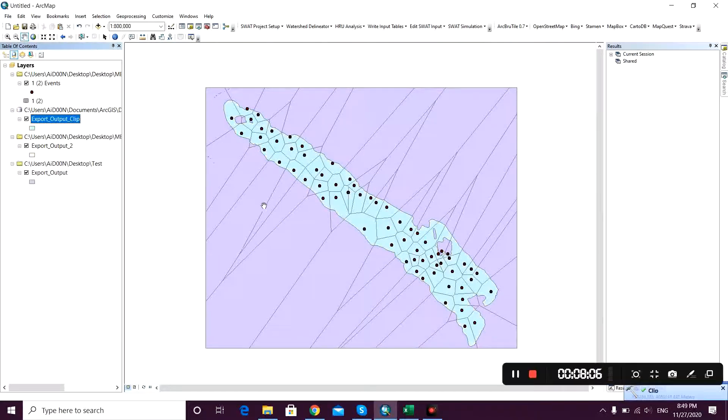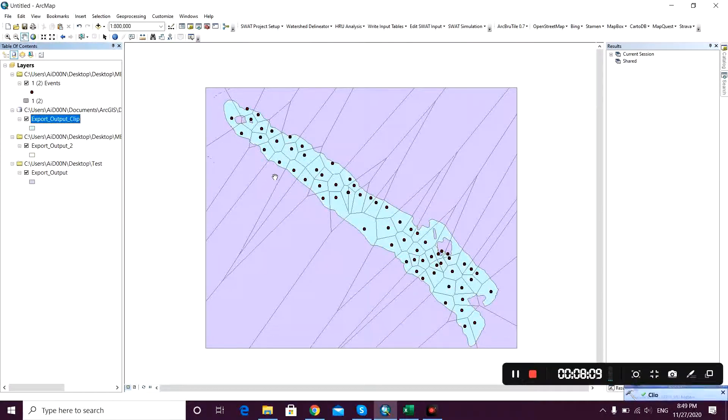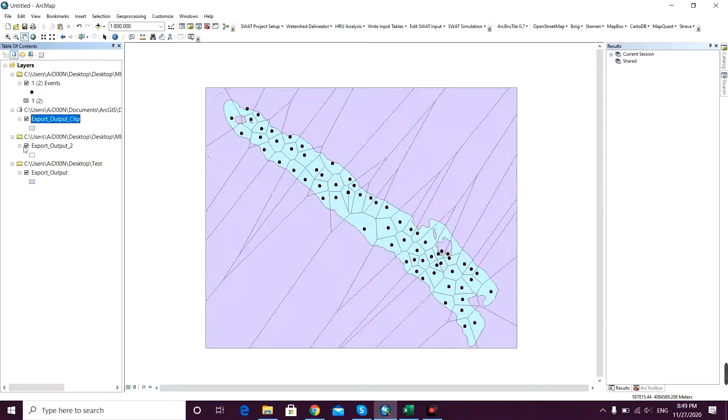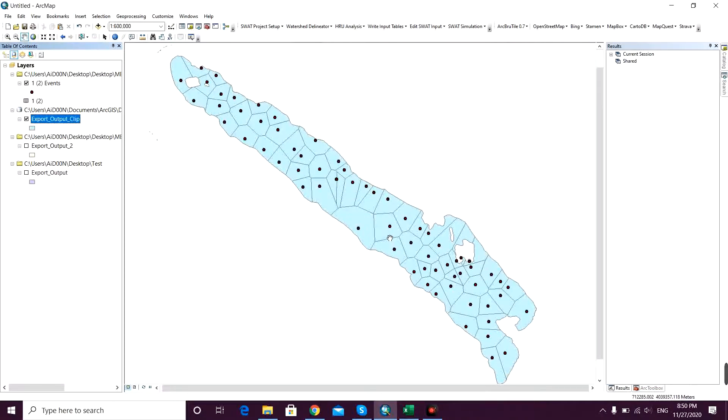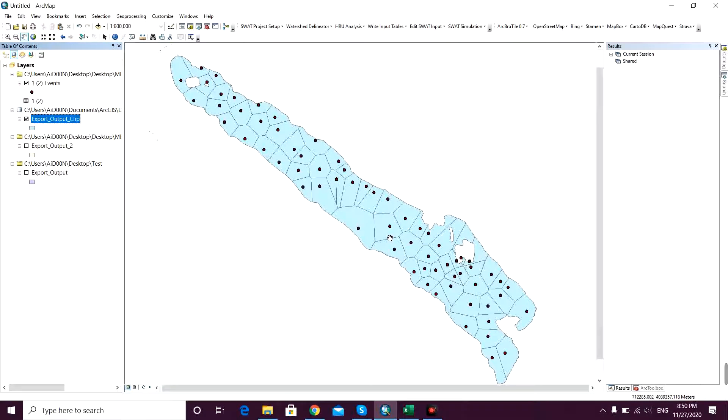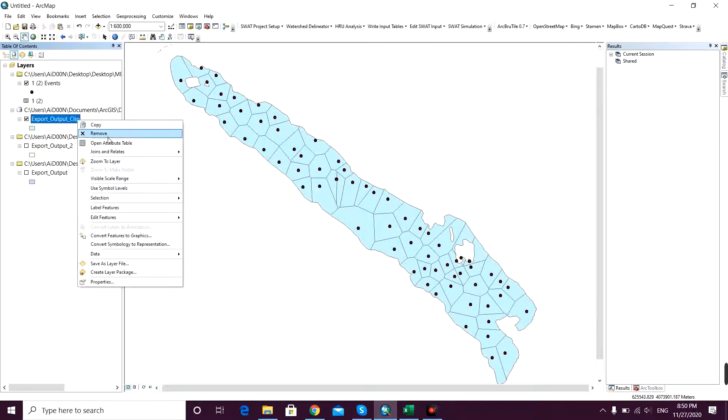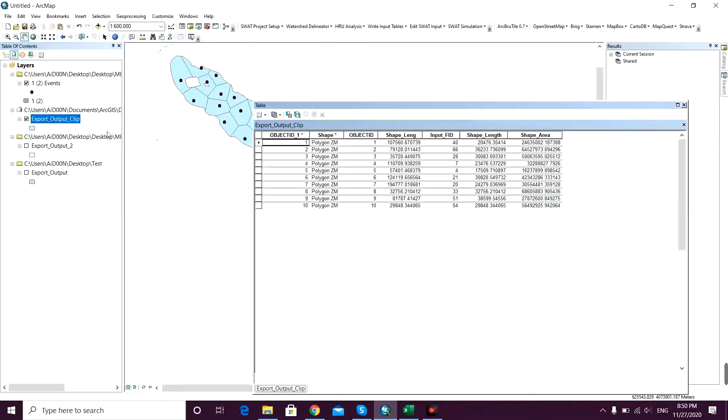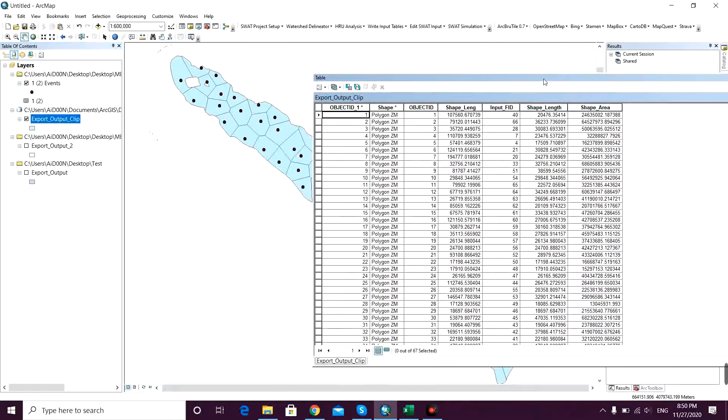So that's - my Thiessen polygons are now clipped to my desired study area. Now if you right click on that and open attribute table, in this field you can see the shape area.